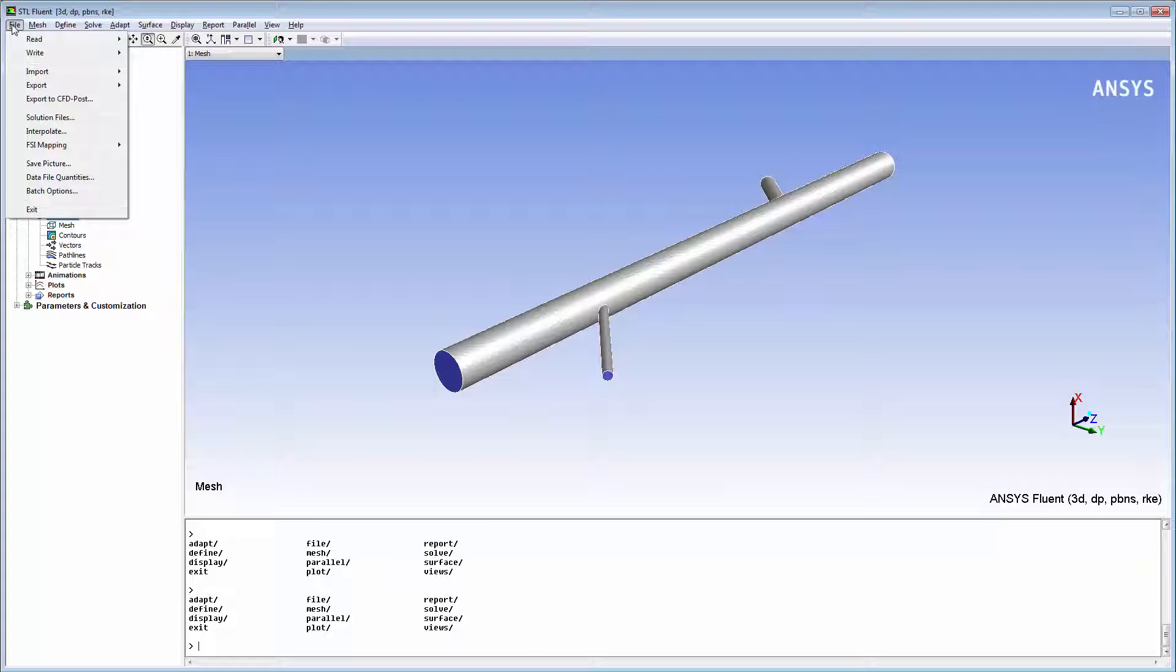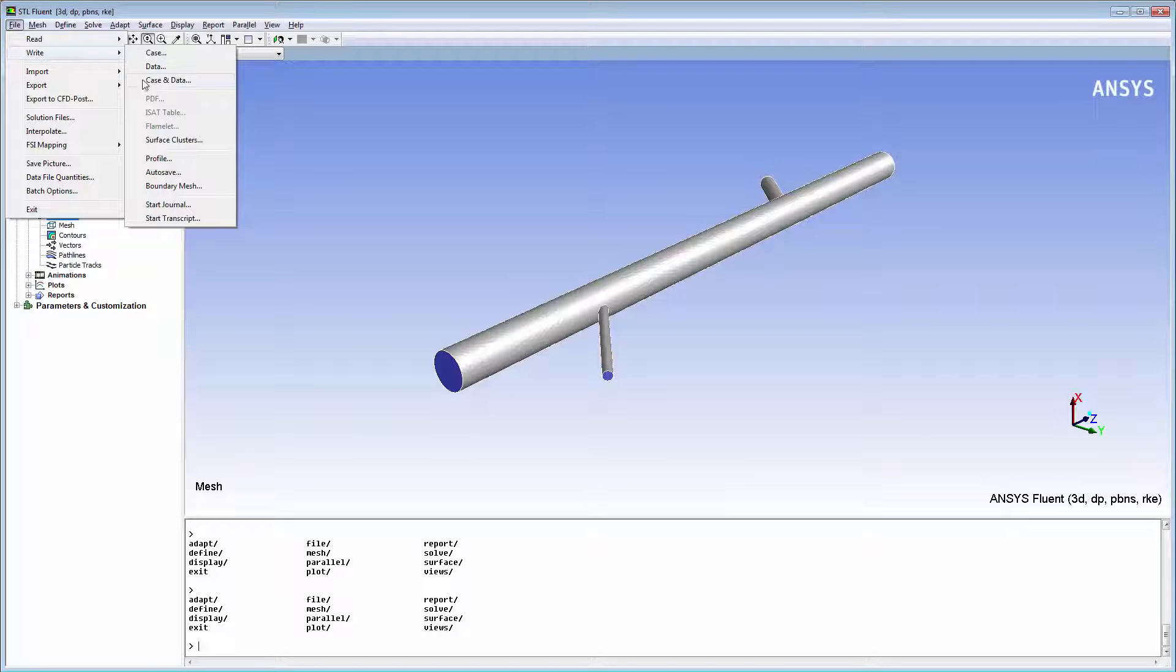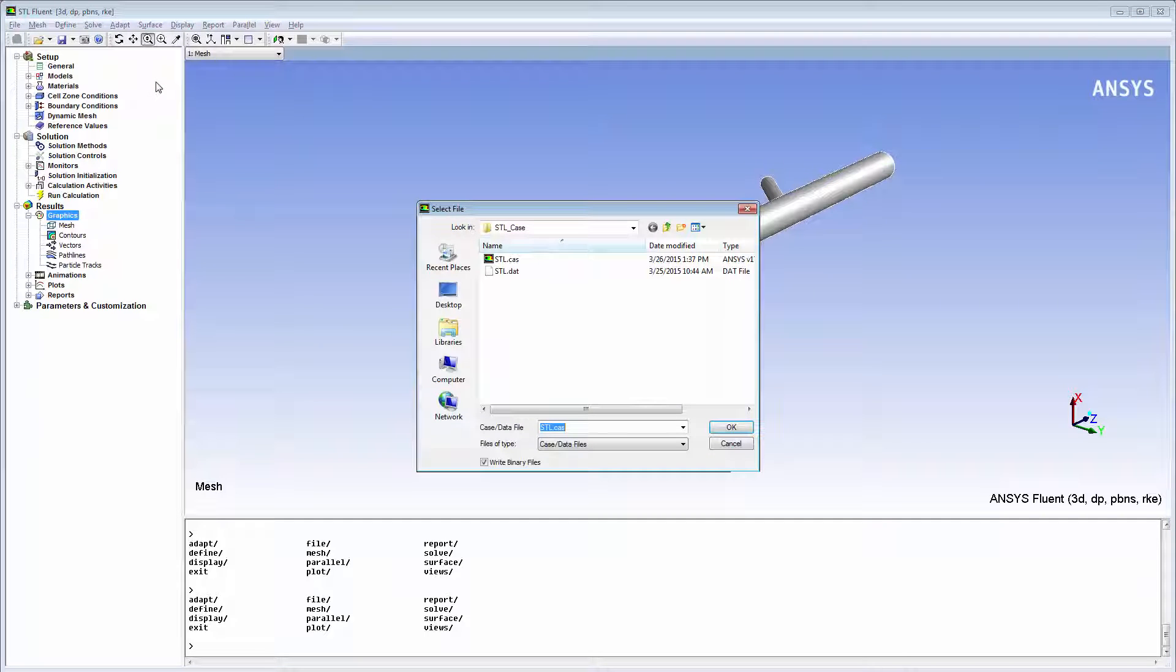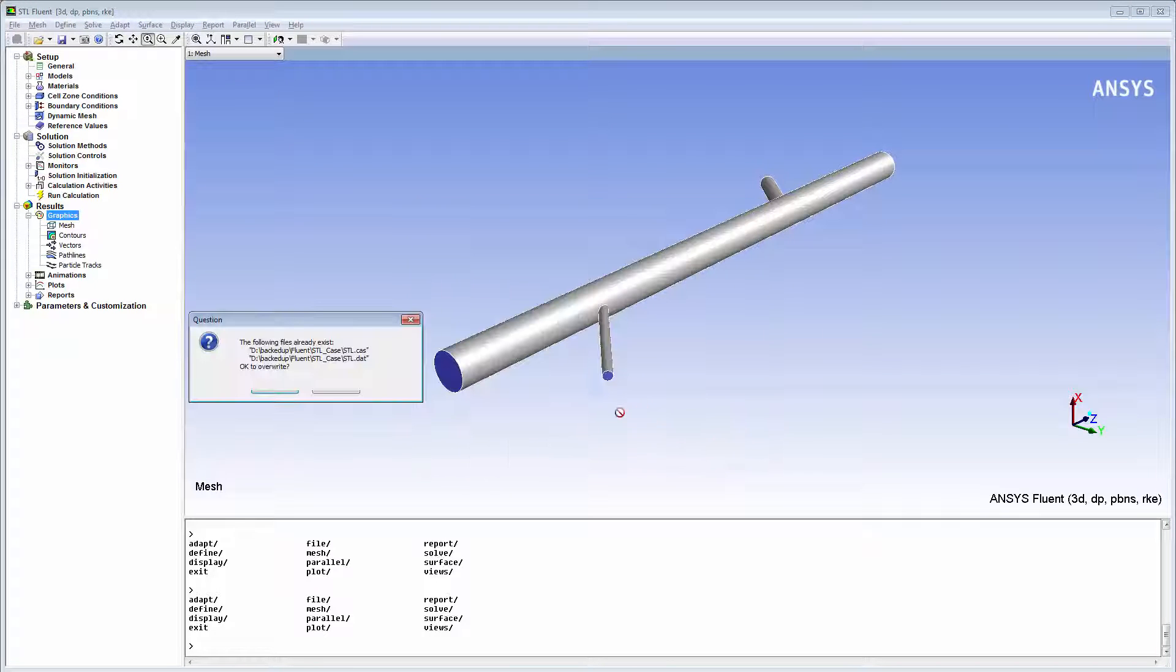Before importing STL surfaces into a running Fluent session, I need to save case and data files of a completed simulation.